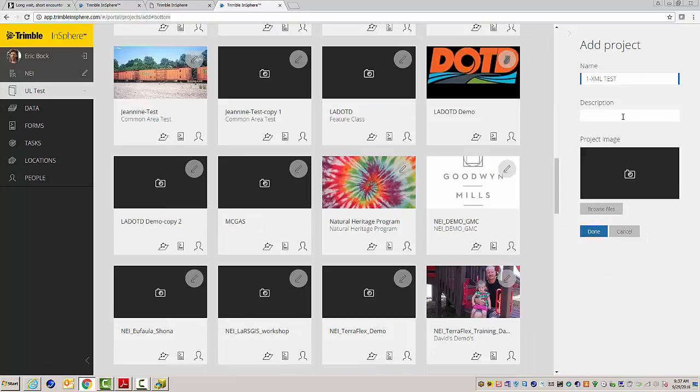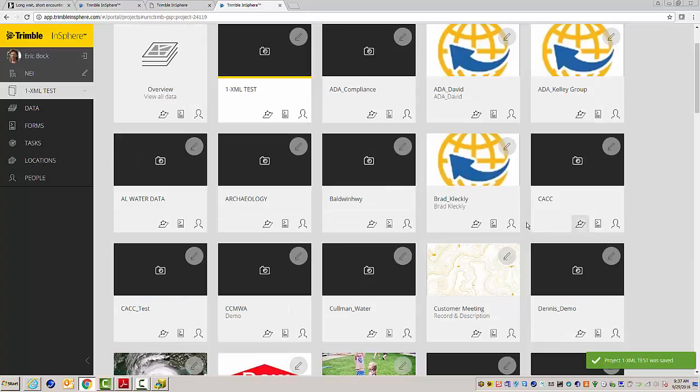Alright, so I put in a project name and I'm just going to click on done. I put the one here so it'd show up in the front so I didn't have to go search for it.